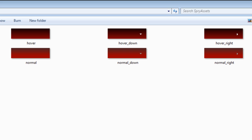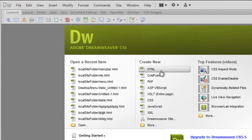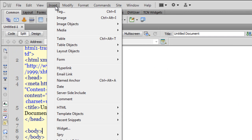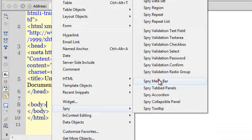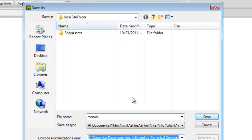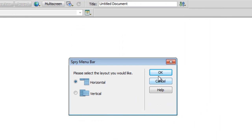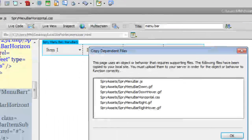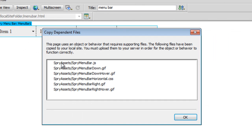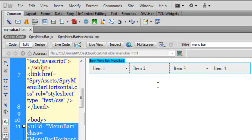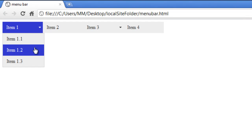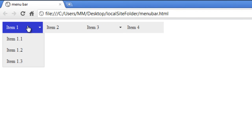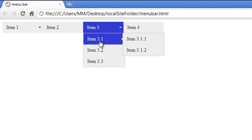Let me start in Dreamweaver and click 'Create New HTML'. Then go to Insert > Spry > Spry Menu Bar. Dreamweaver asks me to save the document — I'll call it 'menu bar'. I'll choose the layout to be horizontal, click OK, and set the title to 'menu bar' as well. Dreamweaver copies dependent files into the Spry Assets folder. Here's a preview in Google Chrome — this is the basic menu Dreamweaver generates, with Item 1 having a dropdown arrow and Item 3.1 having a right-pointing arrow.